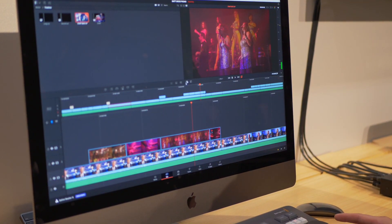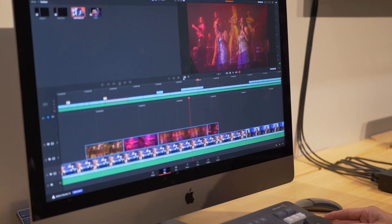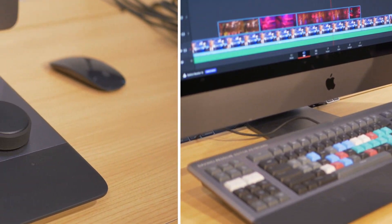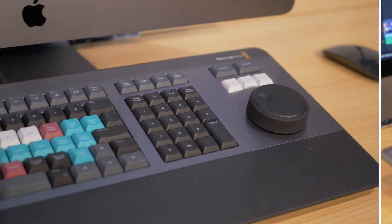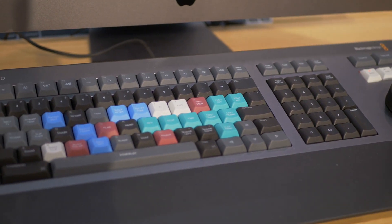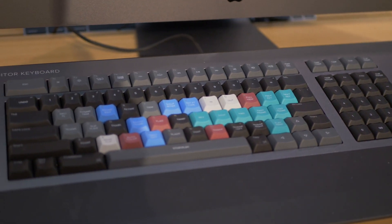You'll notice that I'm using this new editor keyboard that we created. This is the new DaVinci Resolve editor keyboard that will be out in August.